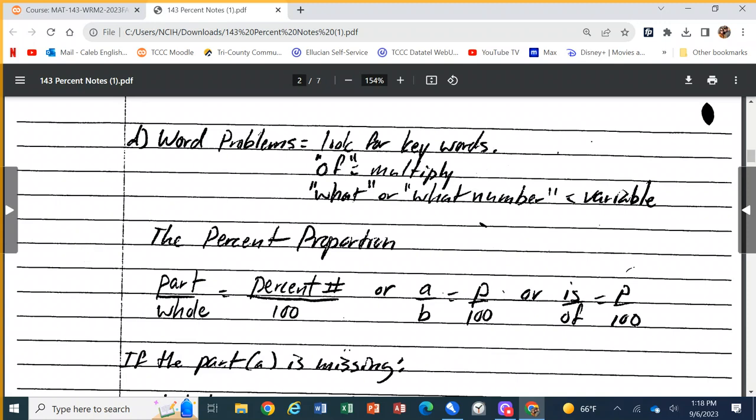When we get to word problems, start looking for key words. 'Of' indicates multiplication. 'Per' — for most of our purposes in the conversions lab — meant divide: miles per hour, miles over hours, kilometers per second. If you see 'per,' that usually means divide. We're also going to have 'what' or 'what number' or 'find,' which means there's a missing piece we've got to figure out — that's where our variable comes from.